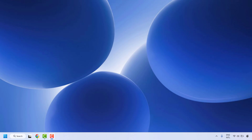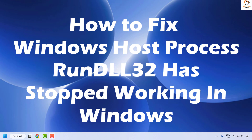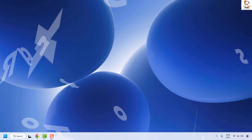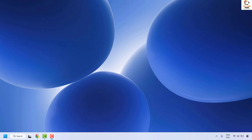Good everyone, you're watching Radiofixes. In this video I'm going to talk about how to fix 'Windows host process rundll32 has stopped working' in your Windows machine. Please watch this video till the end and try all the steps mentioned to resolve the problem.